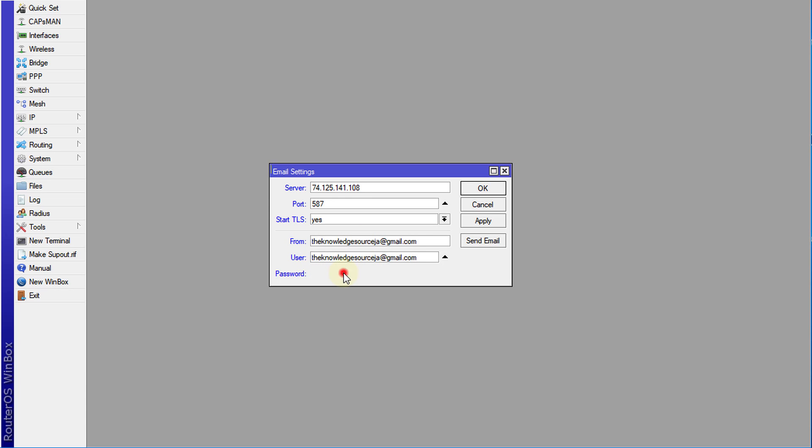Now we're going to enter the password, and this is the password that you would use to log into your email. And then click apply. All right, so that's the first step.